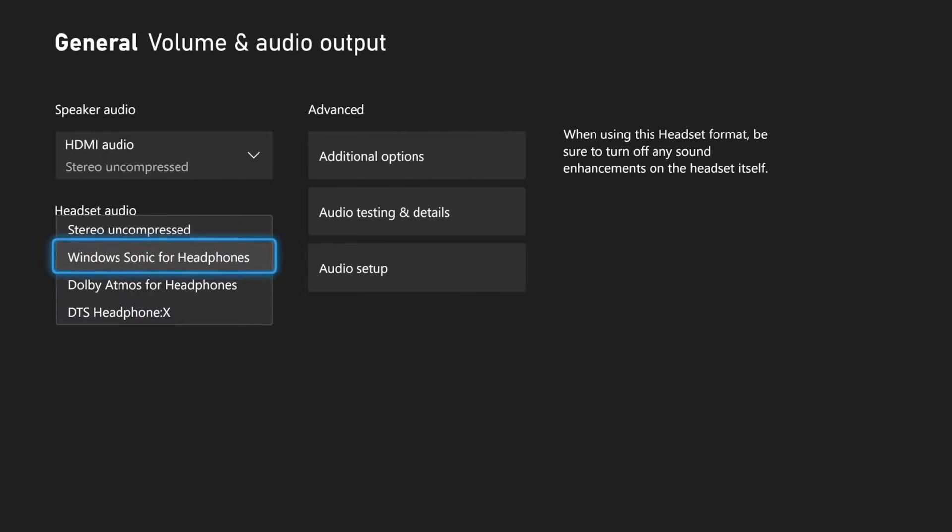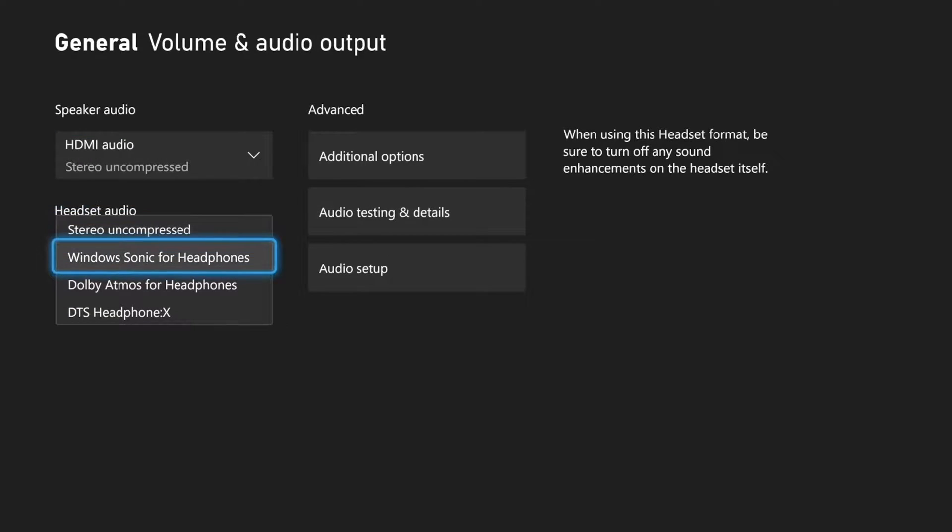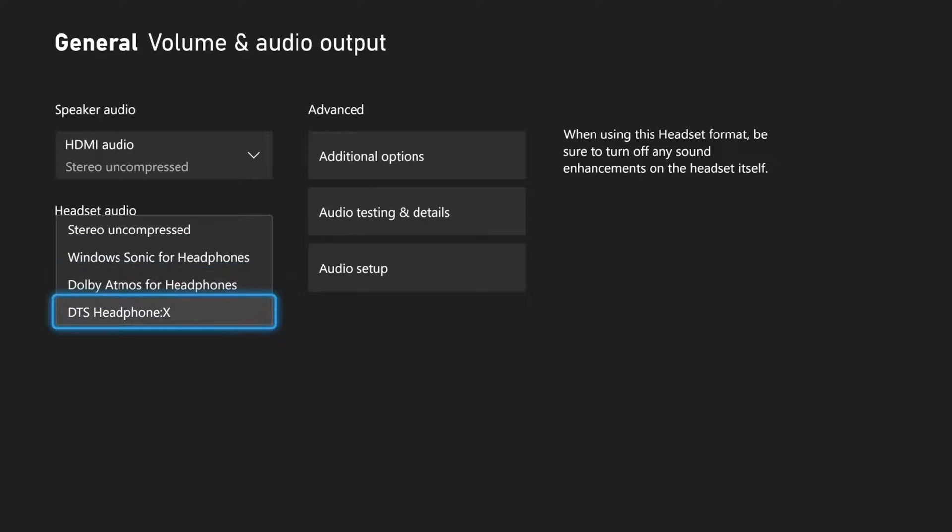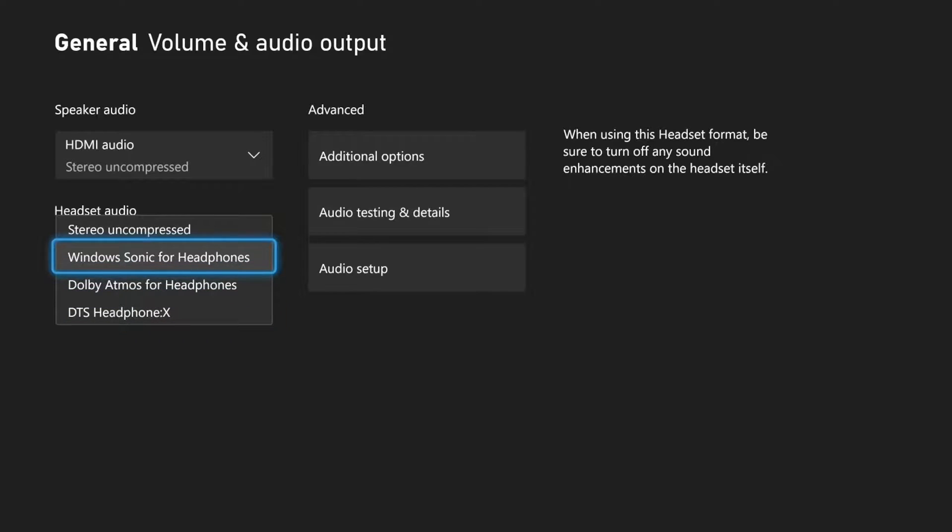But the next option is headset audio. We have Dolby Atmos for headphones, DTS headphones right here, and stereo uncompressed or Windows Sonic for headphones.